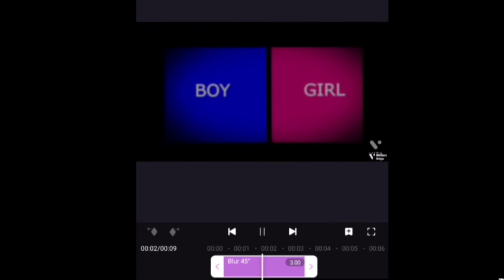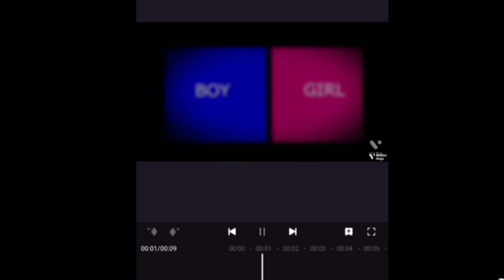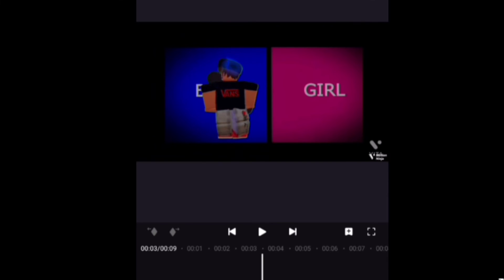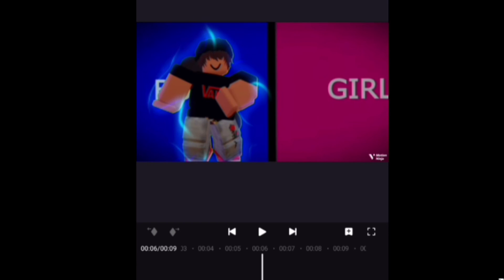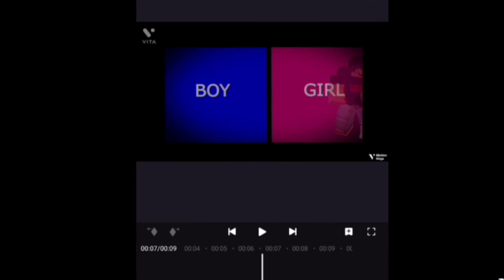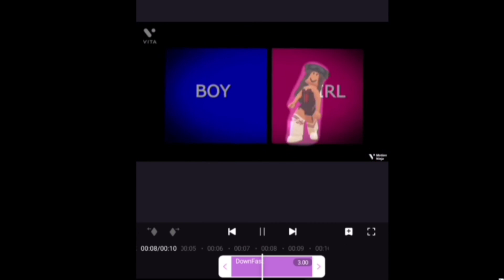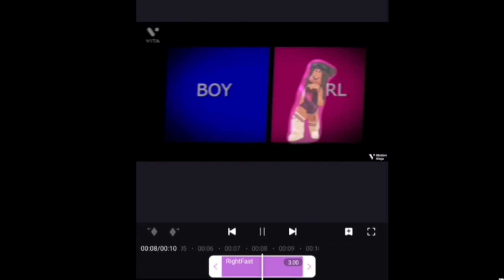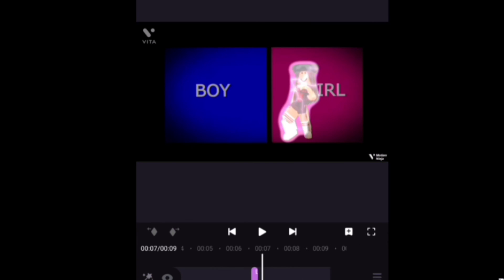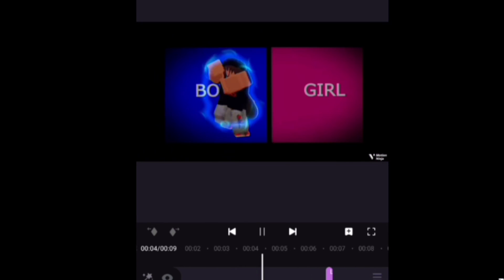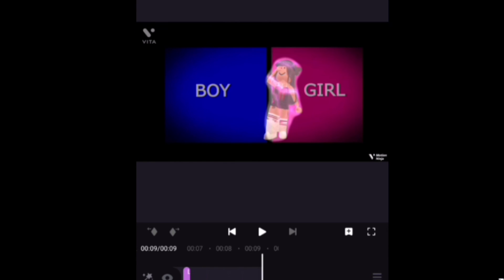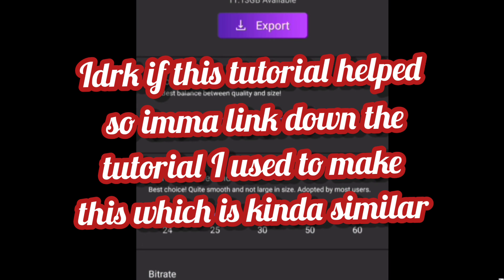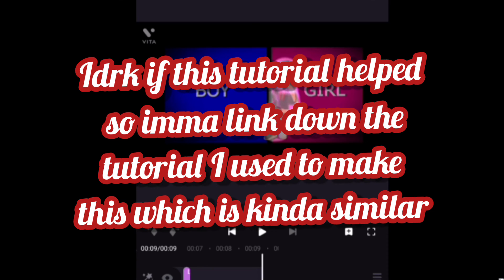You can choose shake effects accordingly. I added one at the start, before the boy avatar shows up, and before the girl avatar shows up. Now you just want to separate it accordingly. Here's how it looks now. That's it — go ahead and export. Thank you!